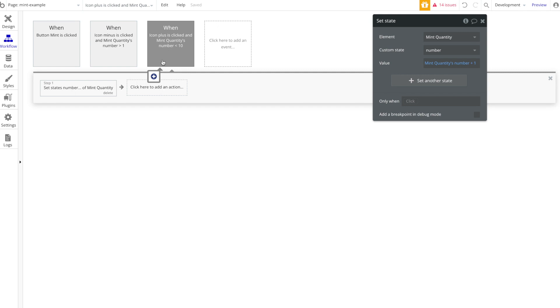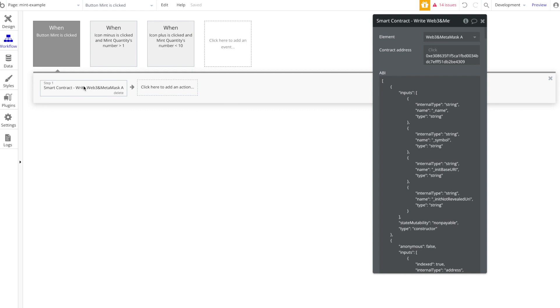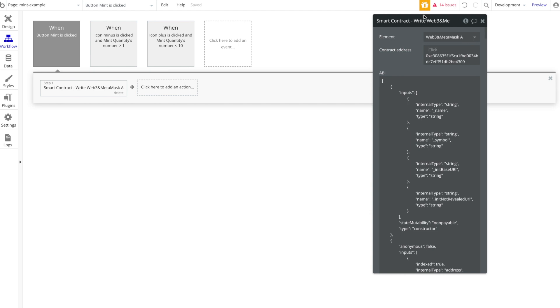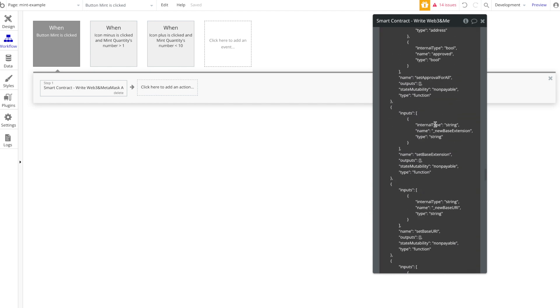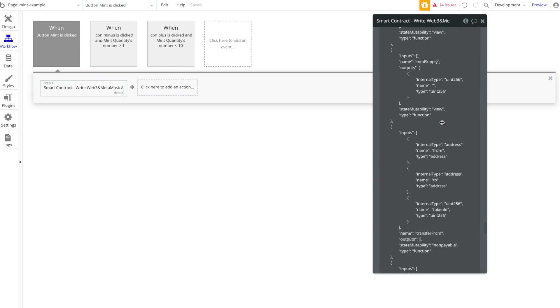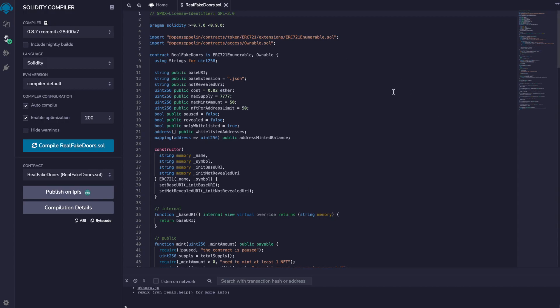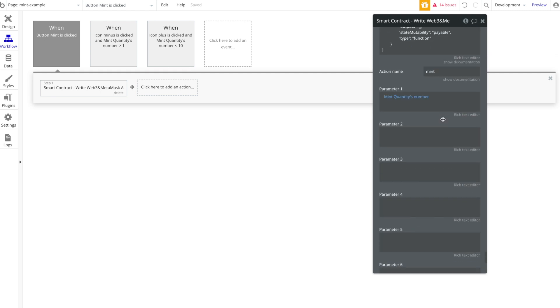So as long as the mint quantity is below 10, you can keep increasing by one when you click that plus icon. Now when you click the mint button, you are going to use this smart contract write function, and this is a function that comes along with that MetaMask and Web3 plugin. For contract address, we've put in the contract address of the Real Fake Doors project, which we showed you at the beginning here. Then I'm pasting that ABI code that I copied earlier from Remix.